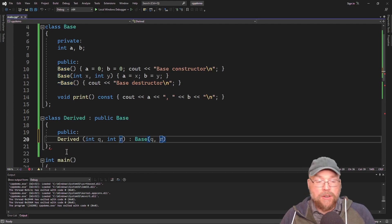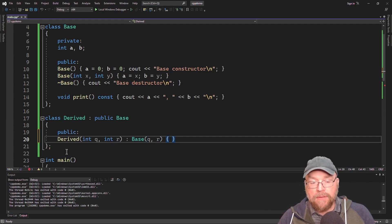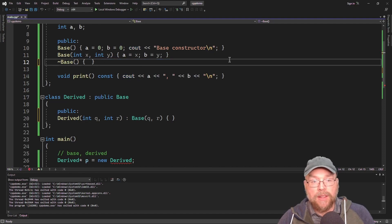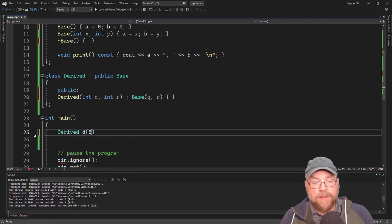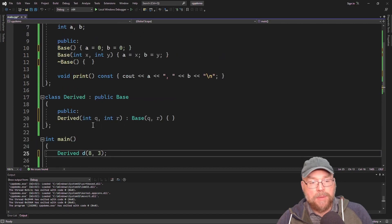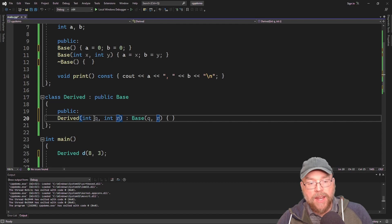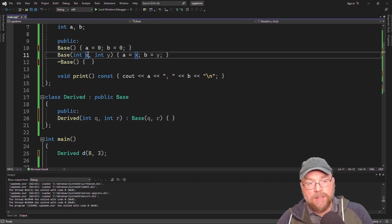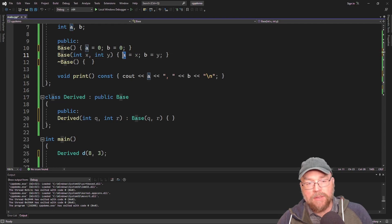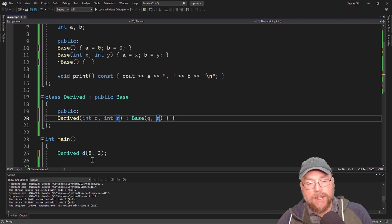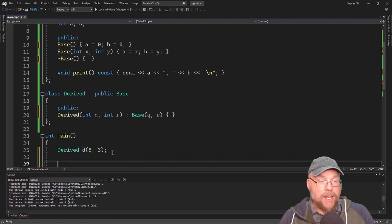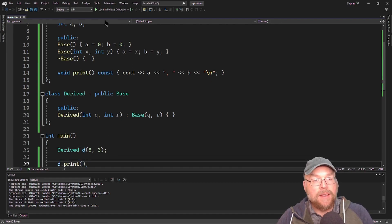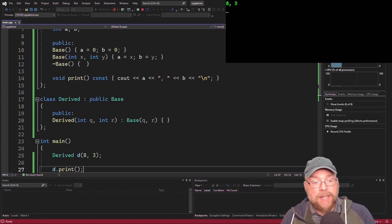Since the derived class constructor is a function, you still need the function body. Now when we instantiate an instance of derived — say with values 8 and 3 — the 8 gets copied into q, the 3 into r, then 8 is passed up to the base constructor assigned to x, and assigned to A through the assignment statement. Similarly, 3 copies into r, gets passed up assigned to y, and then assigned to B. We call print to confirm it's working.